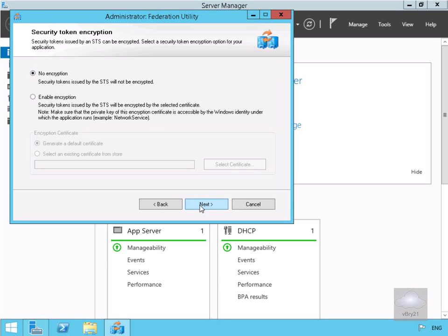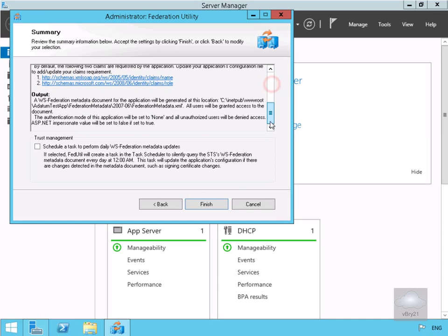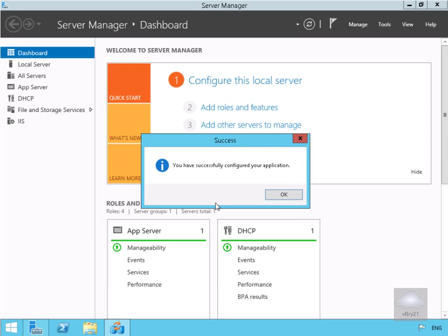We'll quickly review our offered claims. We're happy with all of this so we'll select Next. Then on our summary page we'll have a quick read through, scroll down a little bit. We're happy with all of this so we'll select Finish. As you can see we've now successfully configured our application, so we'll select OK.